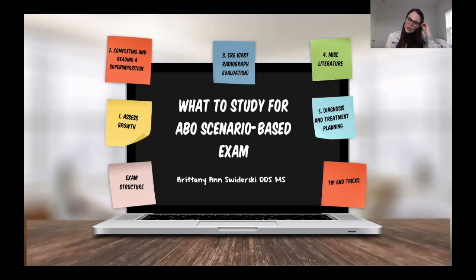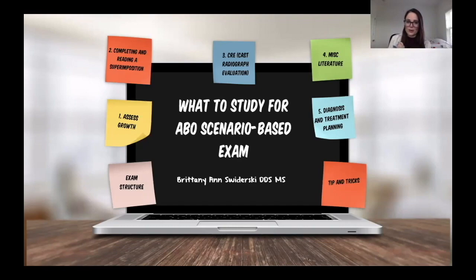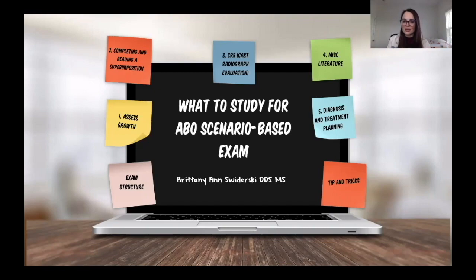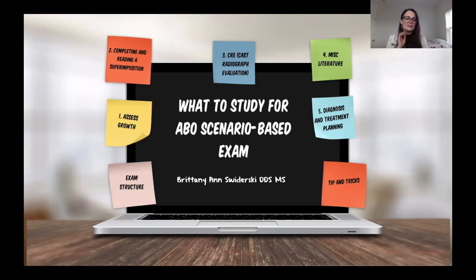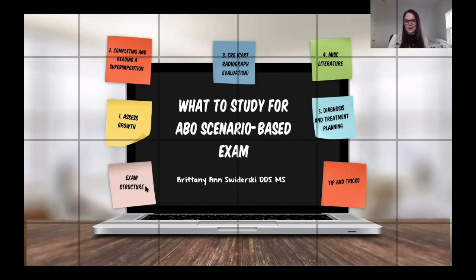Let's start with the exam structure, because this is a different style exam — different than any exam I've ever taken before. It's an oral-based clinical exam, which means everything is verbal. It's not like a multiple choice where you can narrow down answers, or a written exam where you can write everything out. This depends solely on what you say to the examiner.